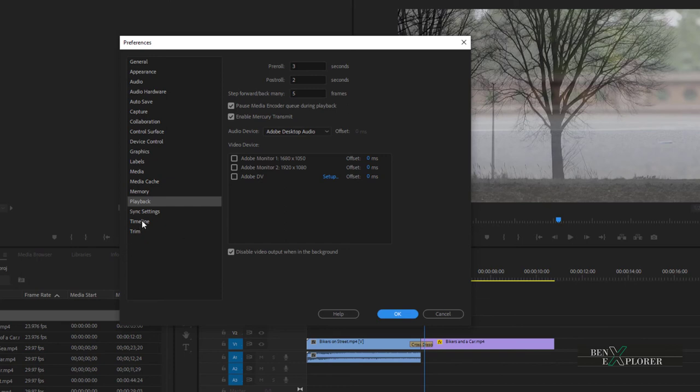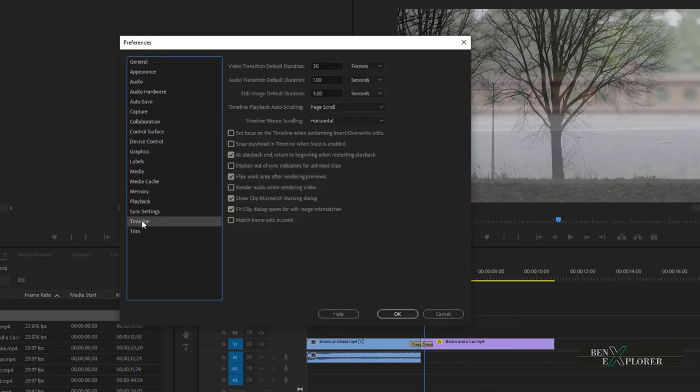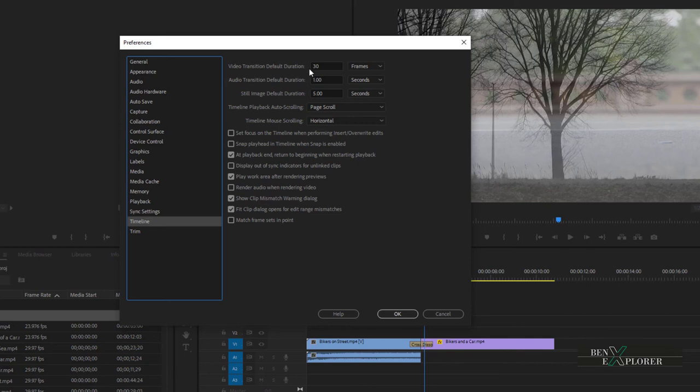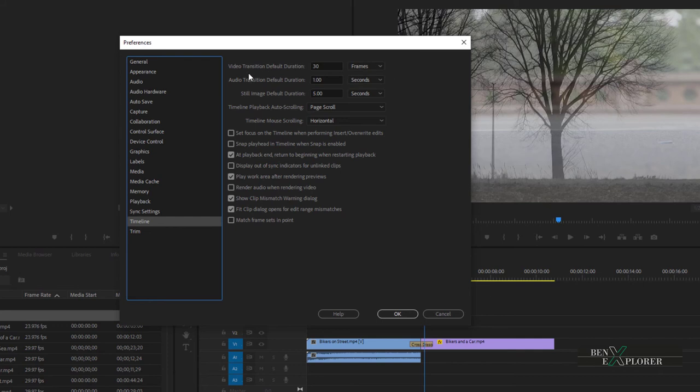Now let's jump to the timeline category. We'll discuss transitions later in this tutorial, but I'd like us to have a quick look over the transition durations. Transitions can be applied to both video and audio, and each have default durations. This means when you apply a transition, it will automatically be a specific length. You can customize the transition durations here. Notice that the duration is in either frames or seconds. We will cover transitions in a future episode, but this gives us a pointer if we eventually need to adjust the default transition duration.